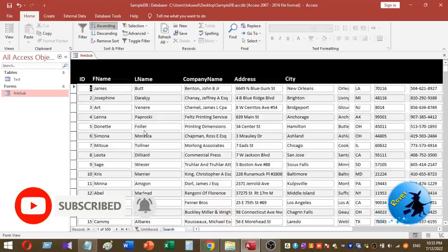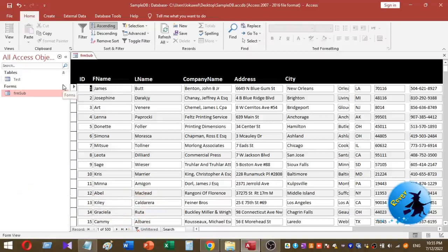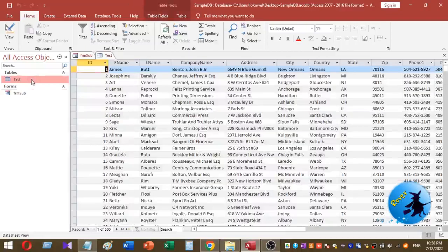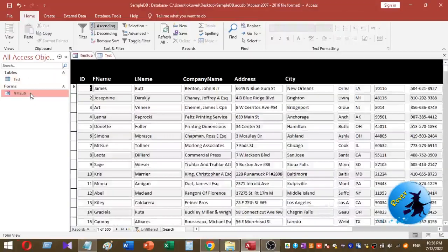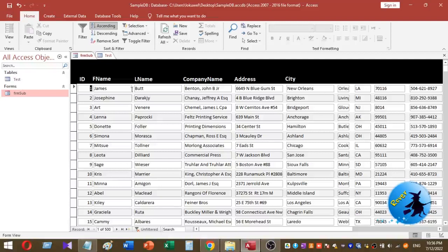This is my sample database. It contains two objects: a table and a form. The name of the table is 'test' and it contains all the sample data. The form is named 'frm_sub' and it is my continuous form. The continuous form is based on the table data.